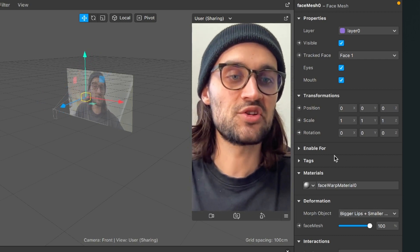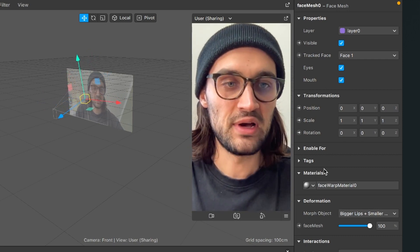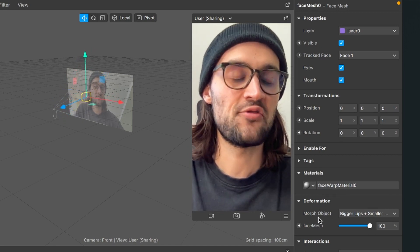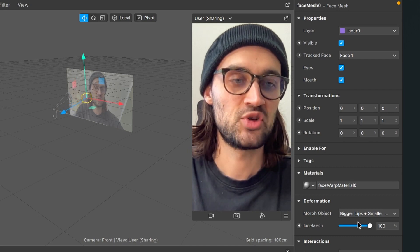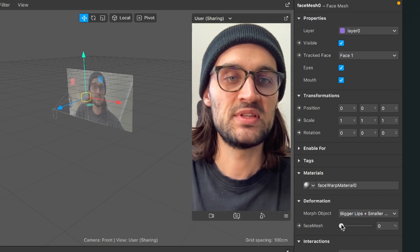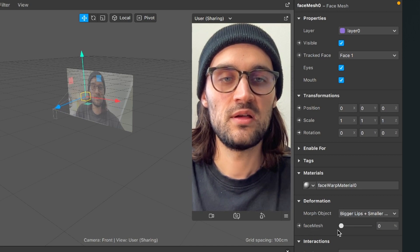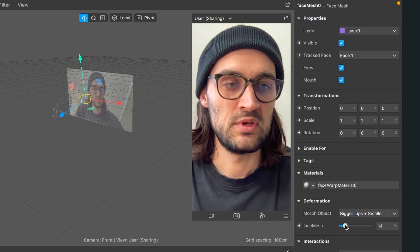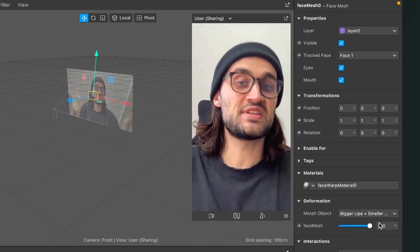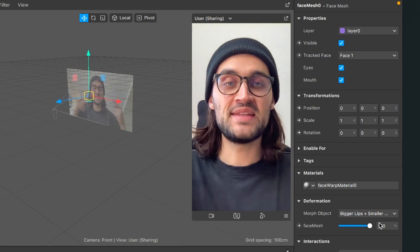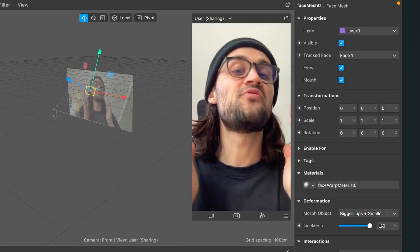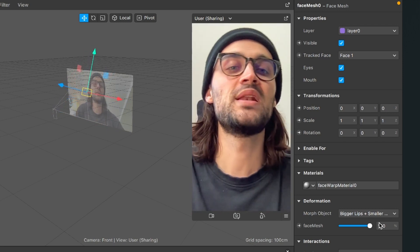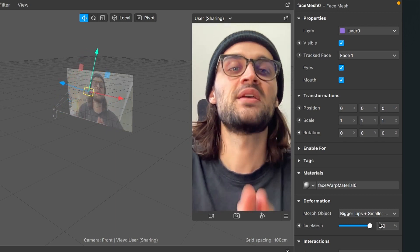Spark AR has automatically created a material for us — the face warp material — and you can also adjust the deformation strength at the deformation tab. Just slide the slider up and down and you see the lips getting smaller and then bigger when you slide to the right. Now we have successfully applied some bigger lips and a smaller nose without a LUT. Now we will do the same but with a LUT.